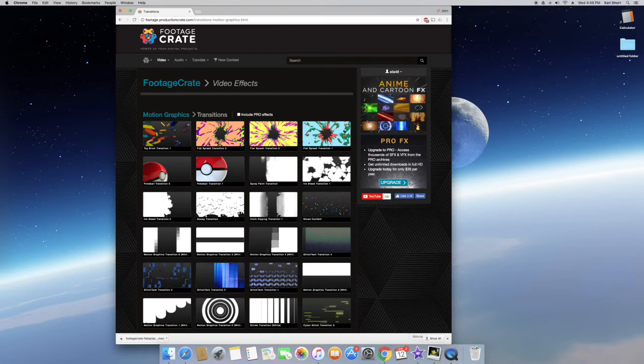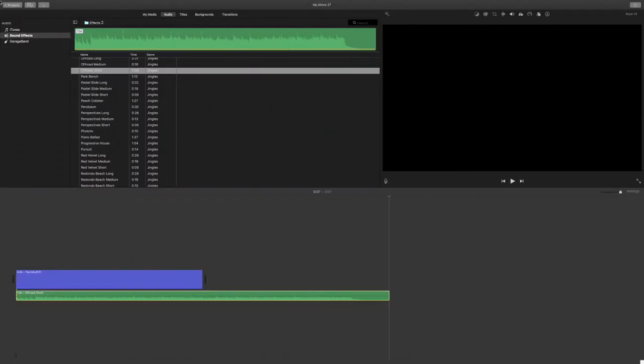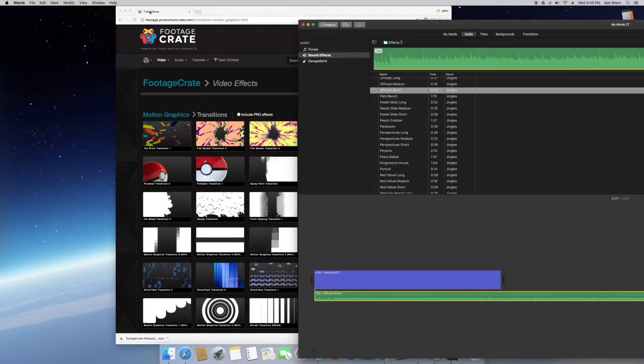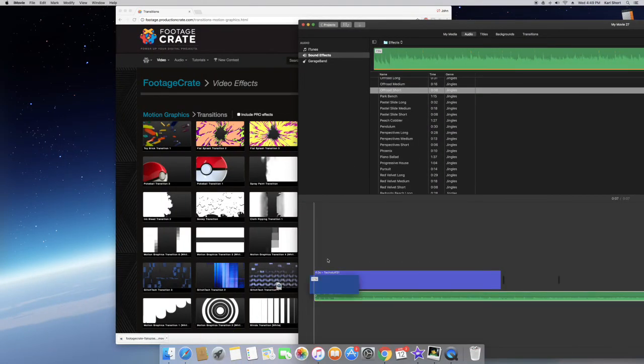Once downloaded, drag in your effect into iMovie.